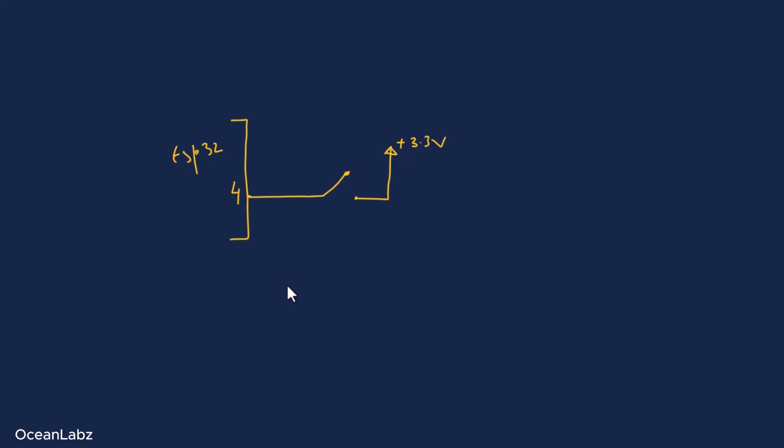Alright, now here's where things get a bit weird if we don't do it right. When the switch is open, like not pressed, what exactly is connected to pin 4? Nothing really. It's just kind of floating in space. There's no connection to 3.3 volts, and also no connection to ground. So what happens? Well, the ESP32 gets confused. It's like, is this pin high? Is it low? I have no idea.